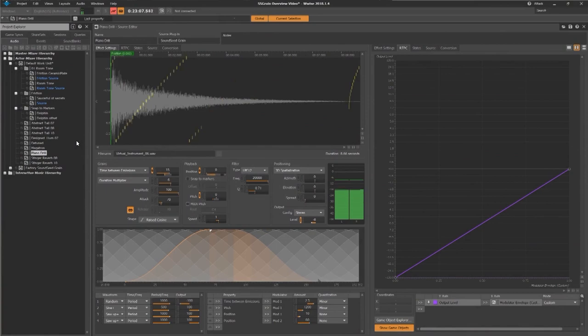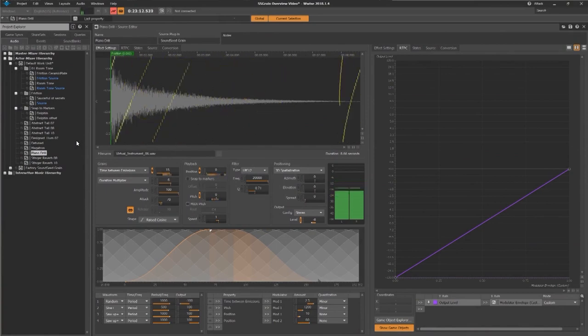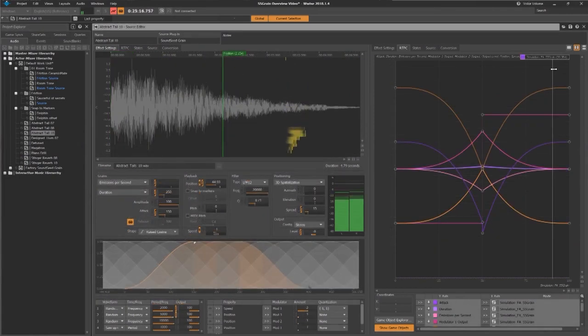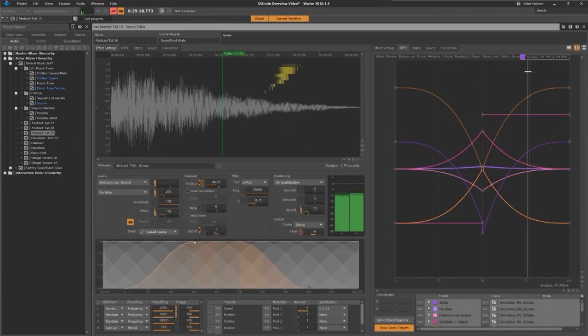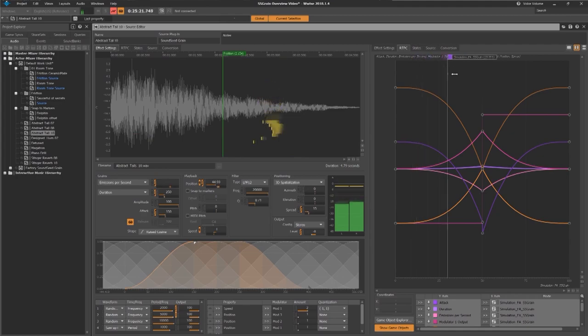The most obvious one being the Grain Visualizer overlaid on top of the waveform view that indicates how many grains are played concurrently, their position in the source file, their duration and their direction.